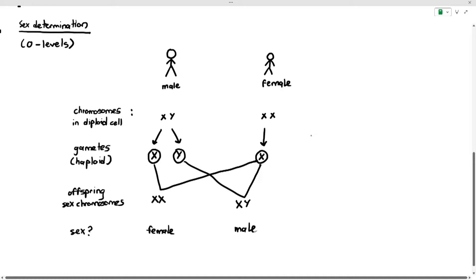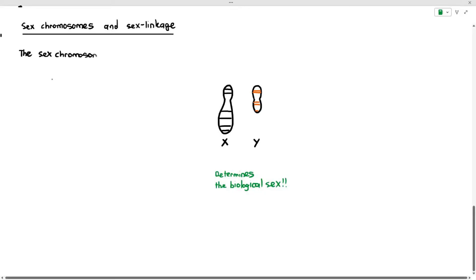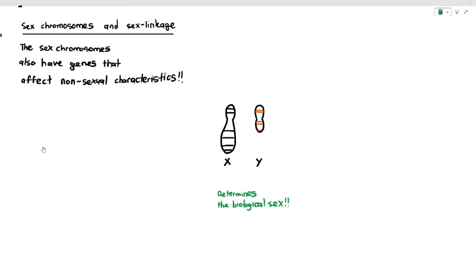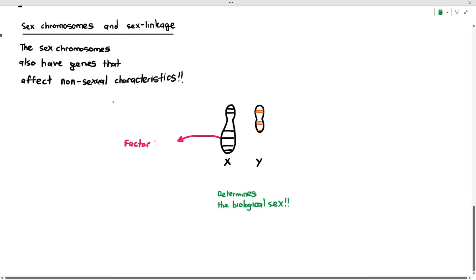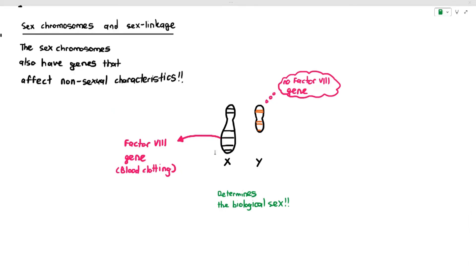An important point: even though sex chromosomes determine biological sex, they also carry genes that affect non-sexual characteristics. On the X chromosome, there is the factor VIII gene, which affects blood clotting. Blood clotting is not a male or female characteristic, yet this gene is located on the X chromosome. Crucially, it is not found on the Y chromosome because the Y chromosome is quite small.